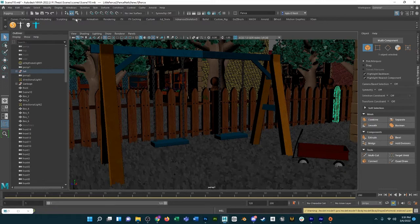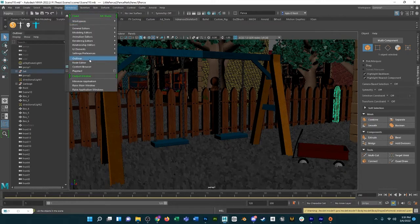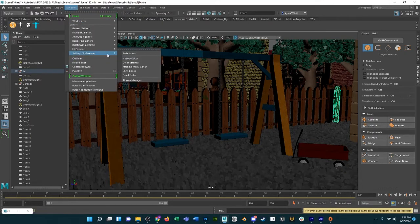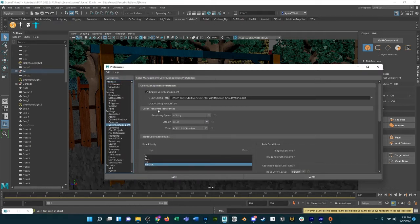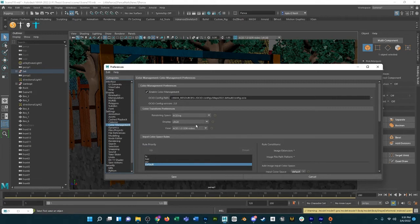If you just go to Windows, Preferences, into the Color Management section, this area here needs to be changed.